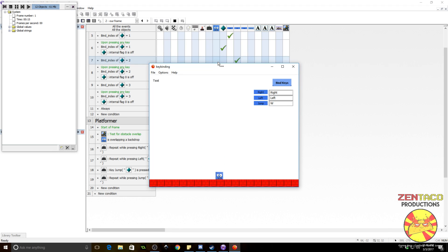So right moves right, left moves left, and W jumps — it works! This is essentially how you bind keys using the keyboard; it's fairly straightforward. You do it a little differently with a controller and I'll probably do another tutorial on that later. Thanks for watching — I hope you found this tutorial useful. I apologize that I sound like garbage; I'm not feeling great. I'm going to try to put out two tutorials this week. Leave questions below or hop into my Discord channel.